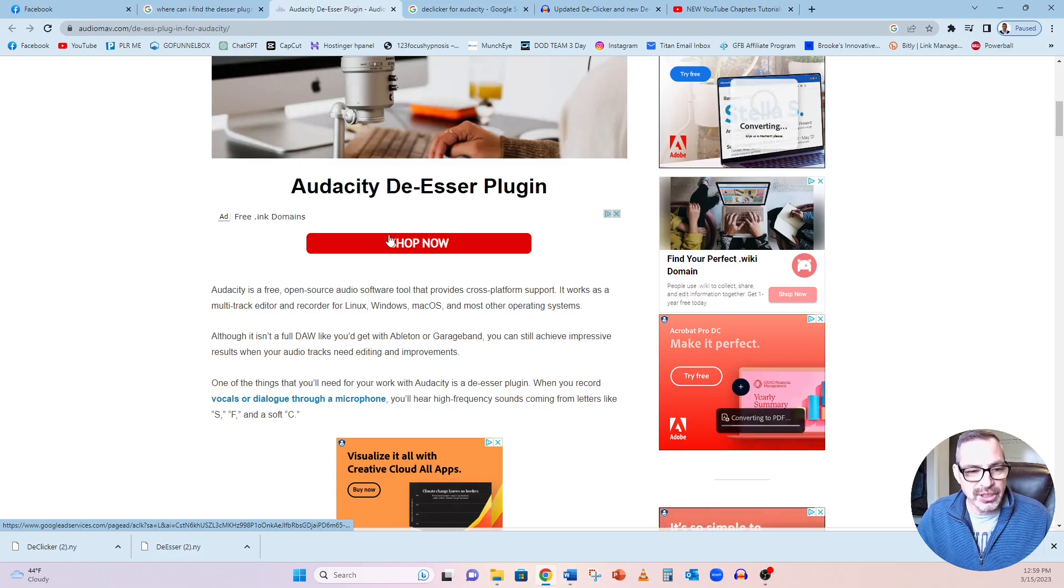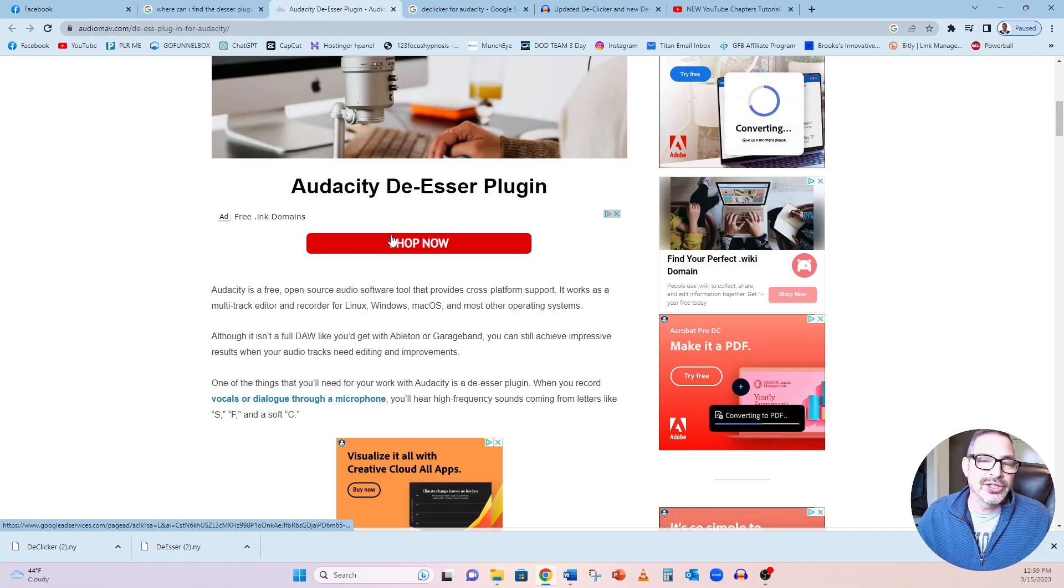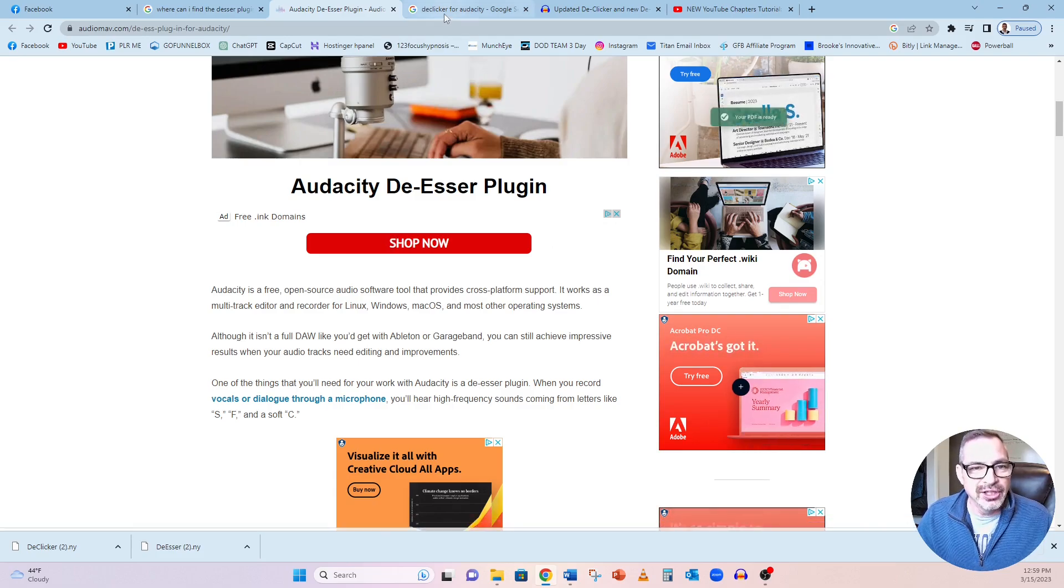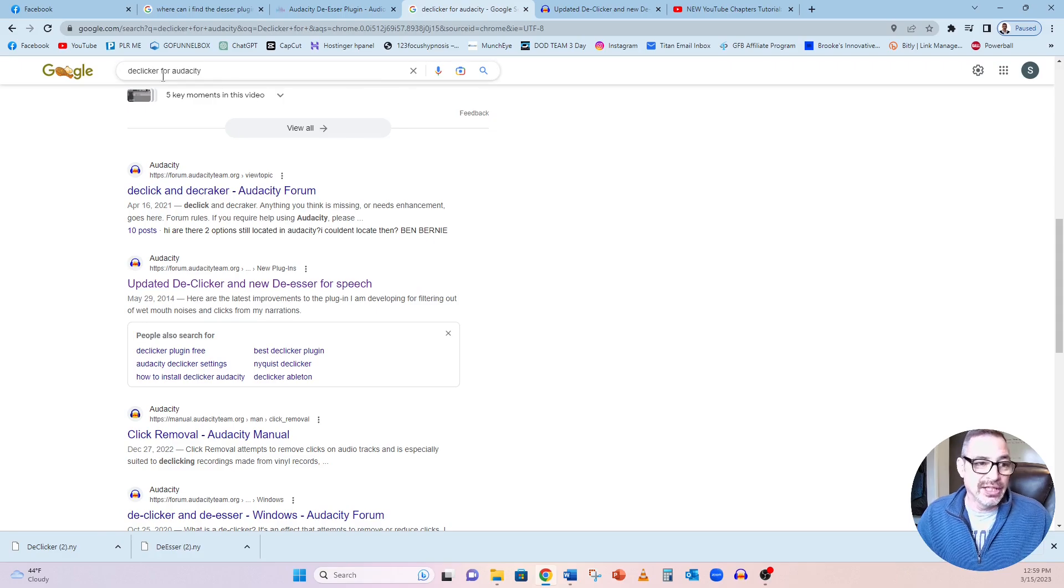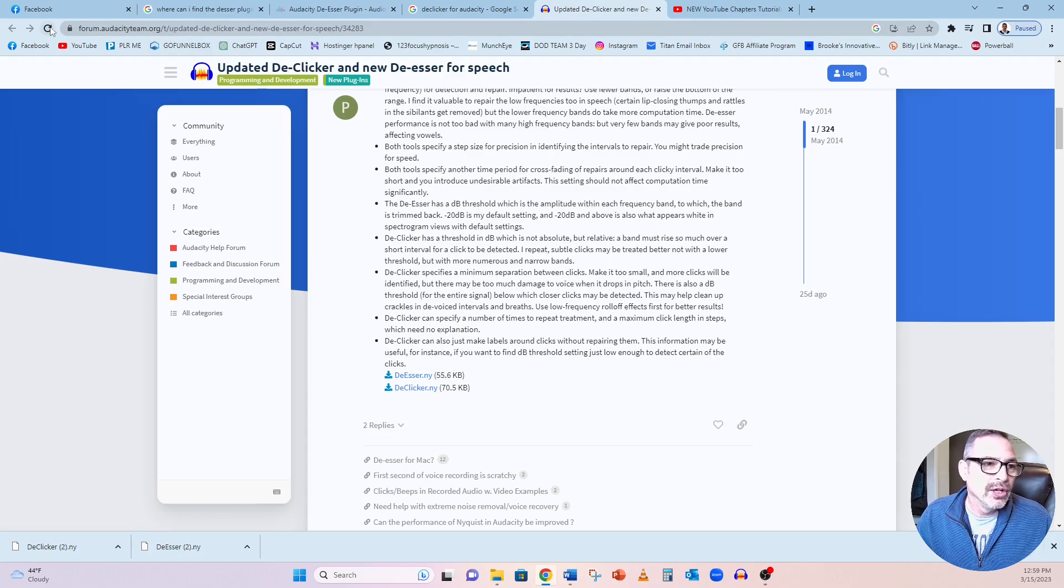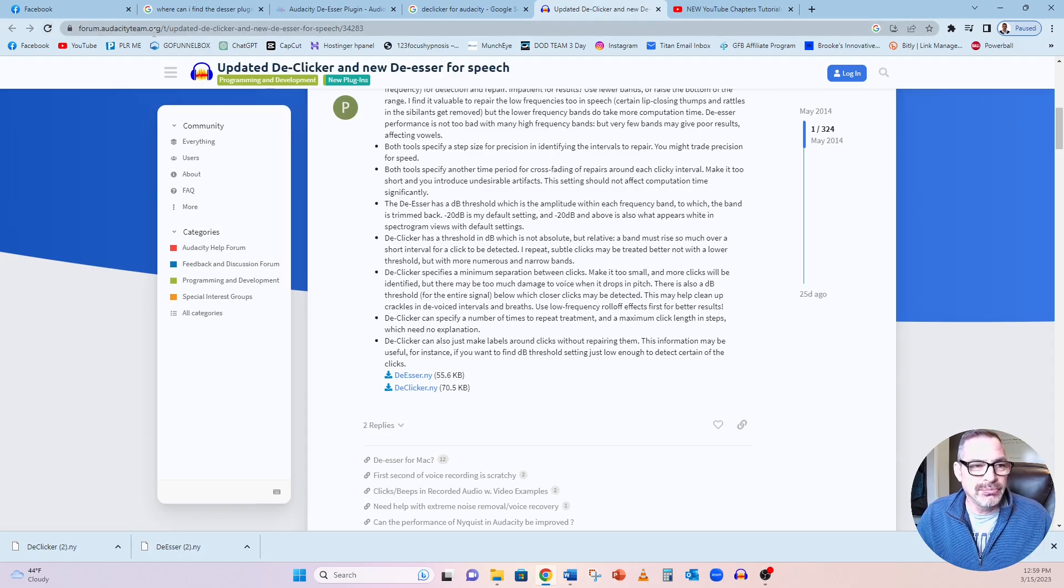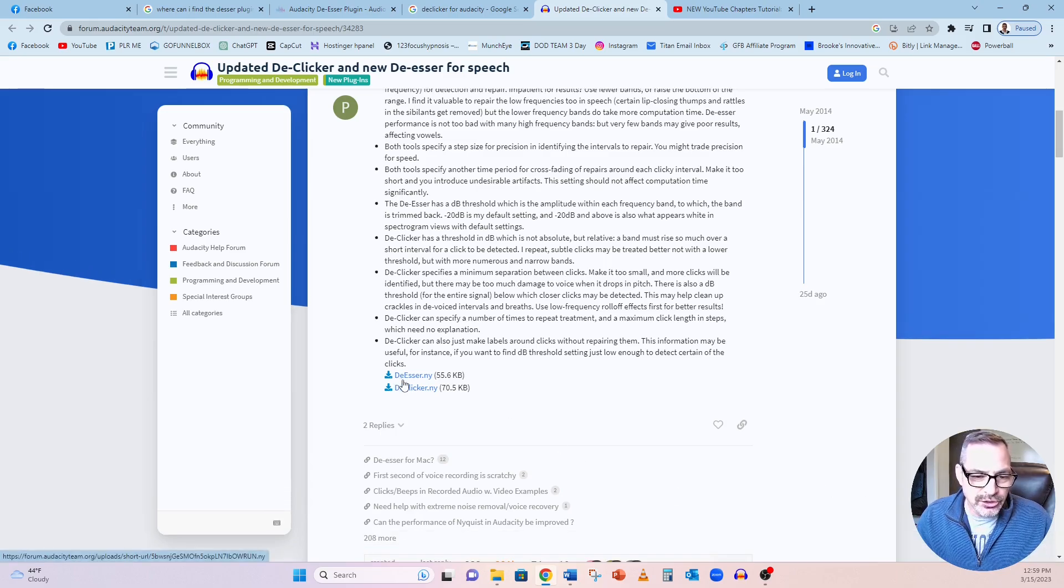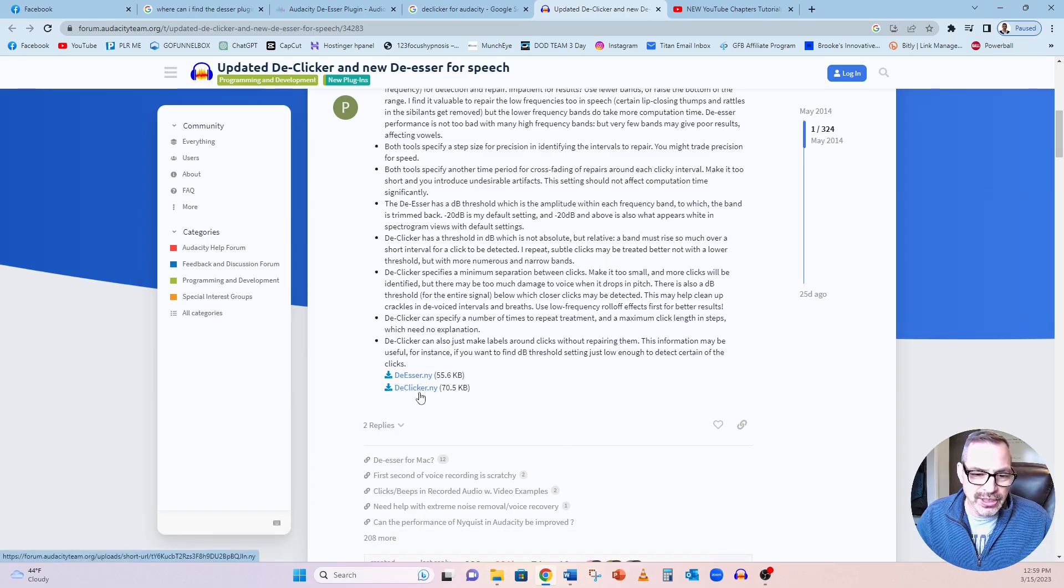Shop now. I was like, that's not what I'm looking for. So I typed in De-Clicker for Audacity, and it took me to forum.audacityteam.org. And you can see right here, let me get rid of this down here, that there's two downloads, the De-Esser and the De-Clicker.